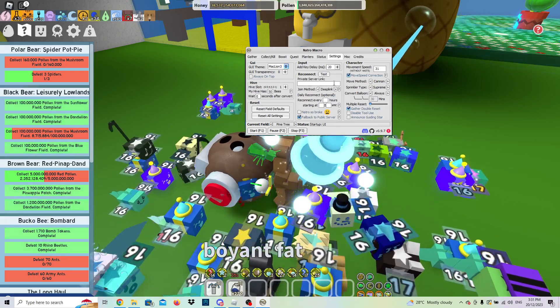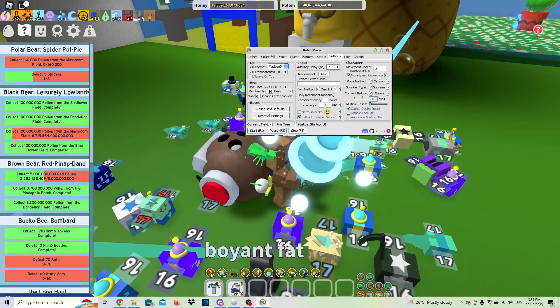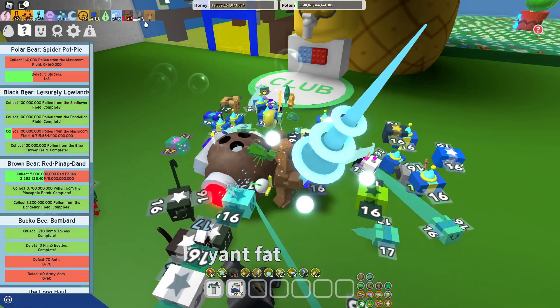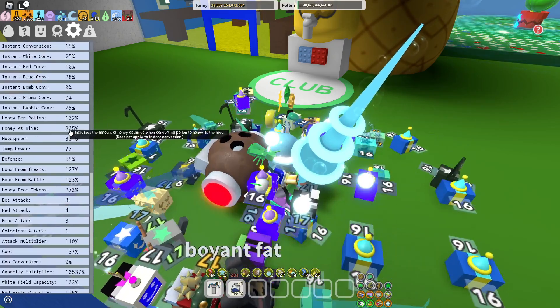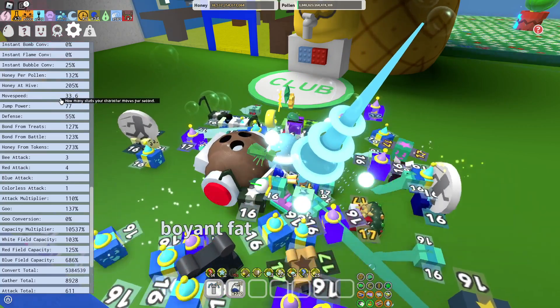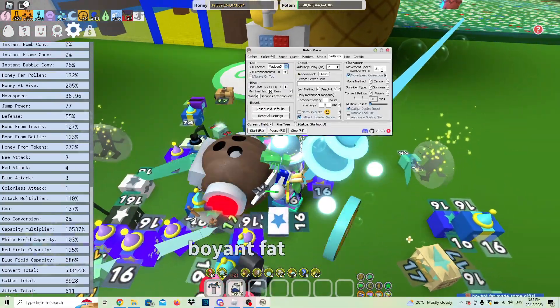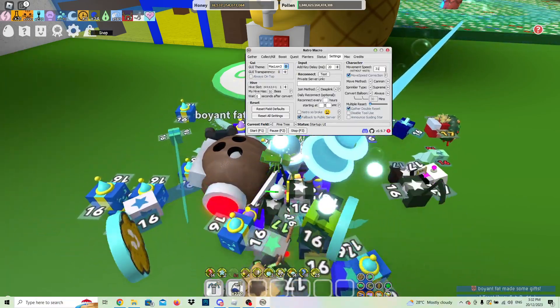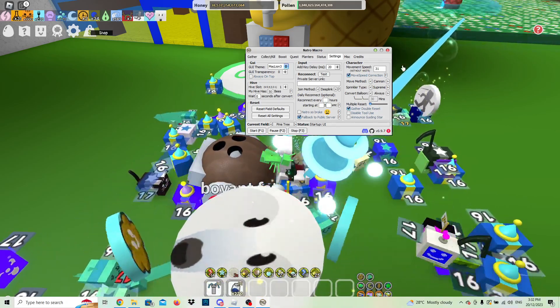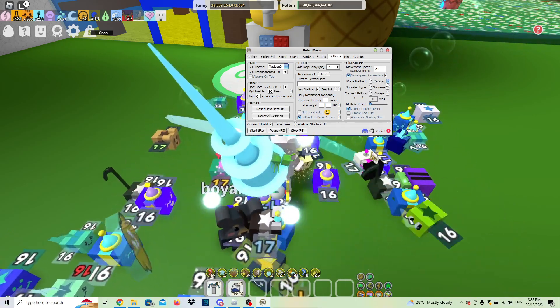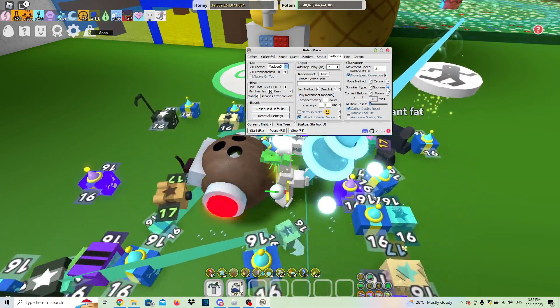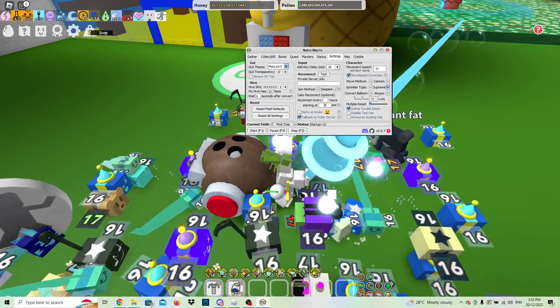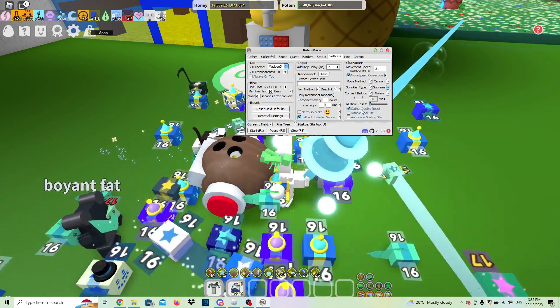And then you got to do this. For your character movement, speed has to be in your settings. Make sure you don't have any haste or bear buff, but you go into settings, you scroll down to character stats and you find your move speed, which is currently 33.6. Mine is normally 31 without haste. Movement method, you can walk, but if you have the cannon unlocked, click cannon. Sprinkler type, you have diamond sprinkles, most you would have supreme by this level. Convert balloon, I just have it to always. Multiple reset basically means you reset twice, which is not very important.